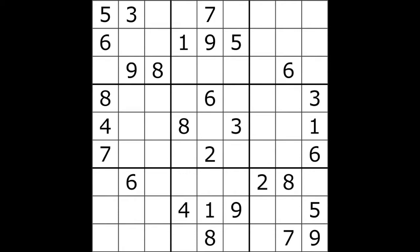Firstly, all numbers in all rows and columns should be unique. Then all numbers in all smaller 3 by 3 squares should be unique as well.